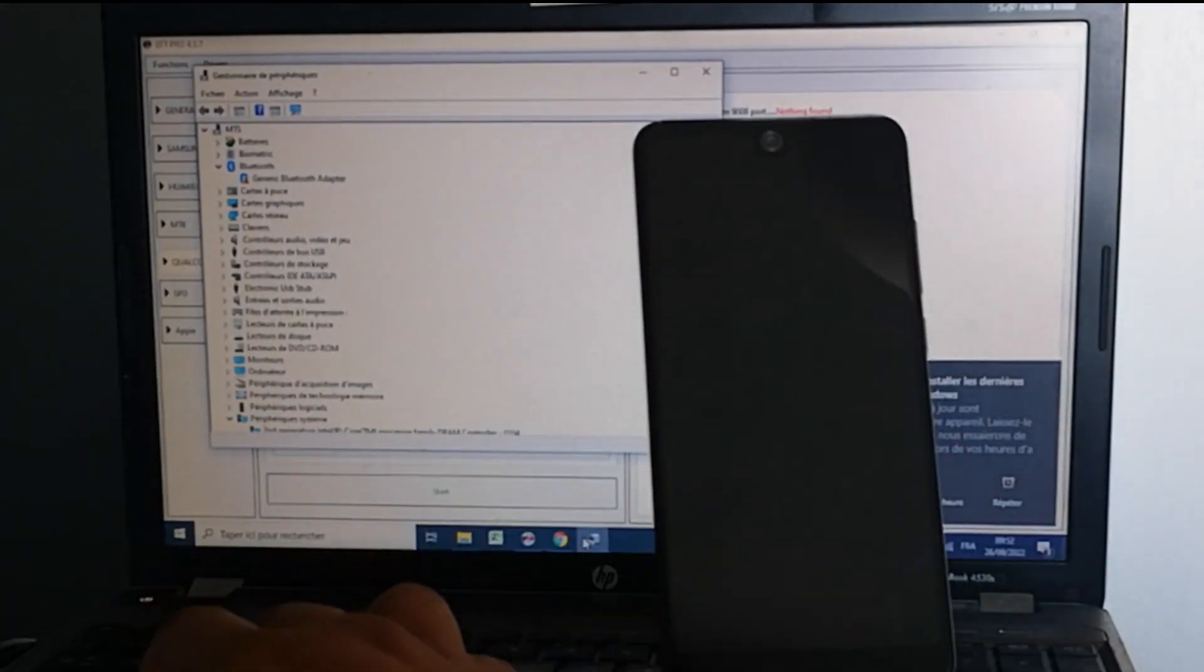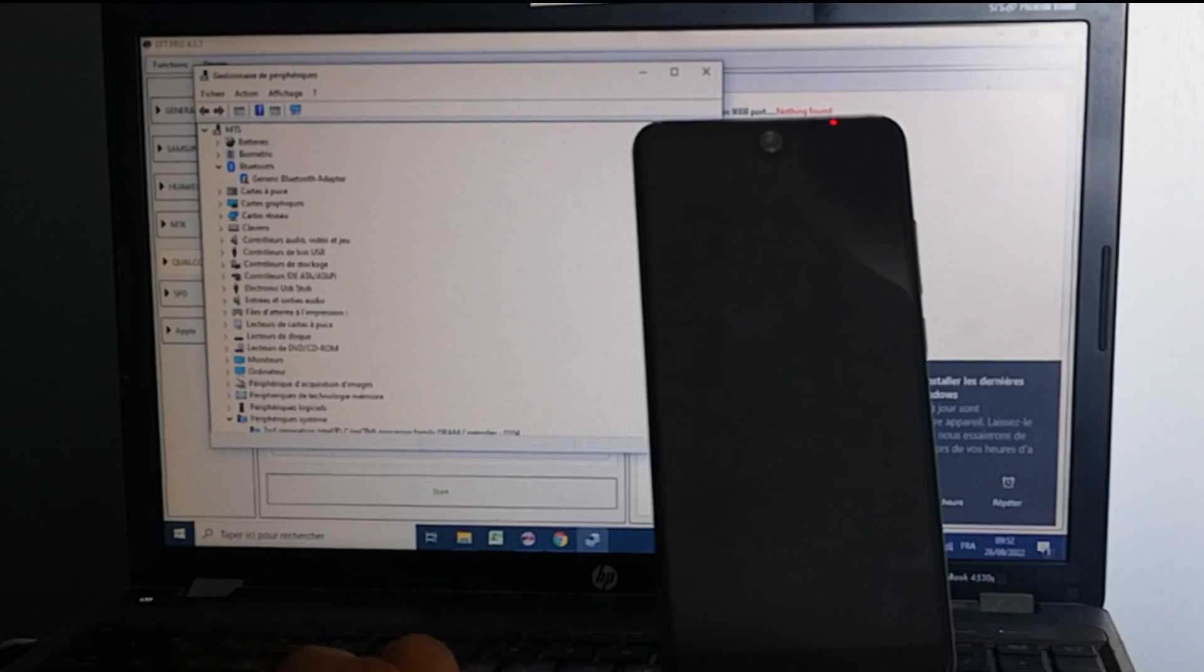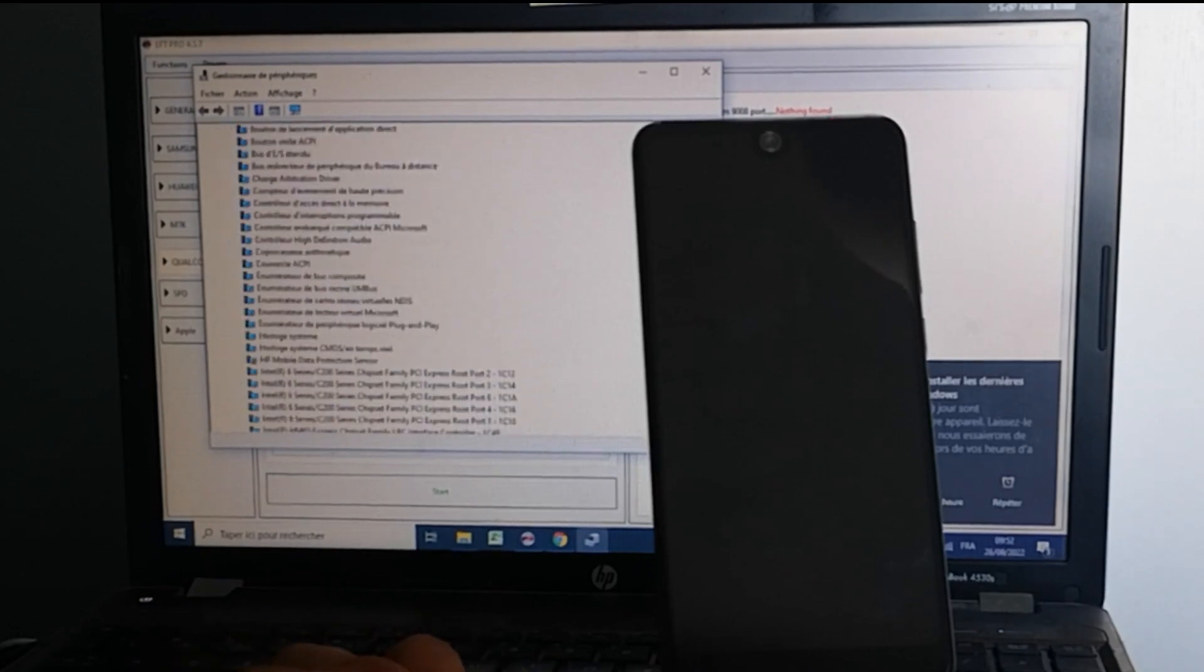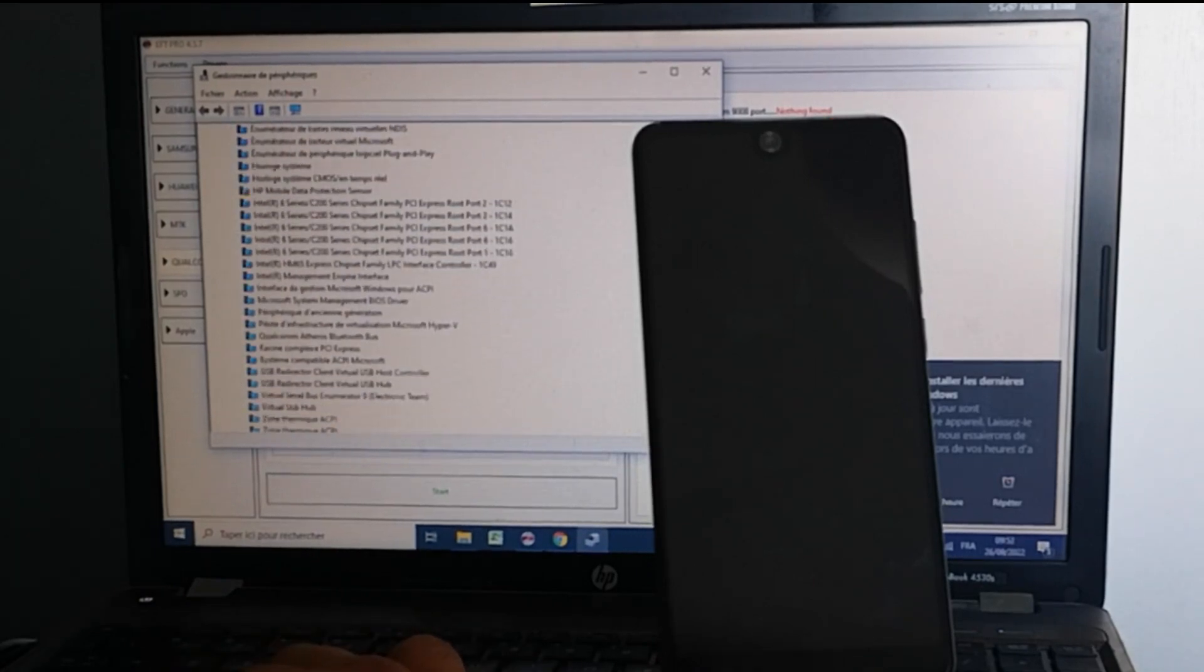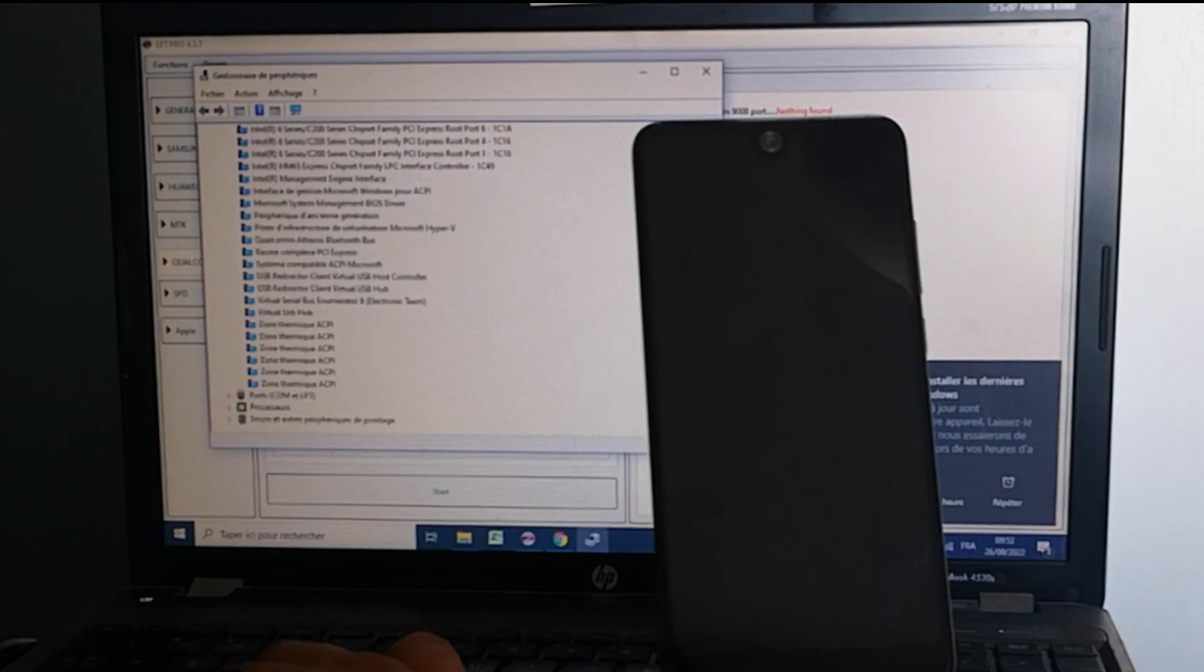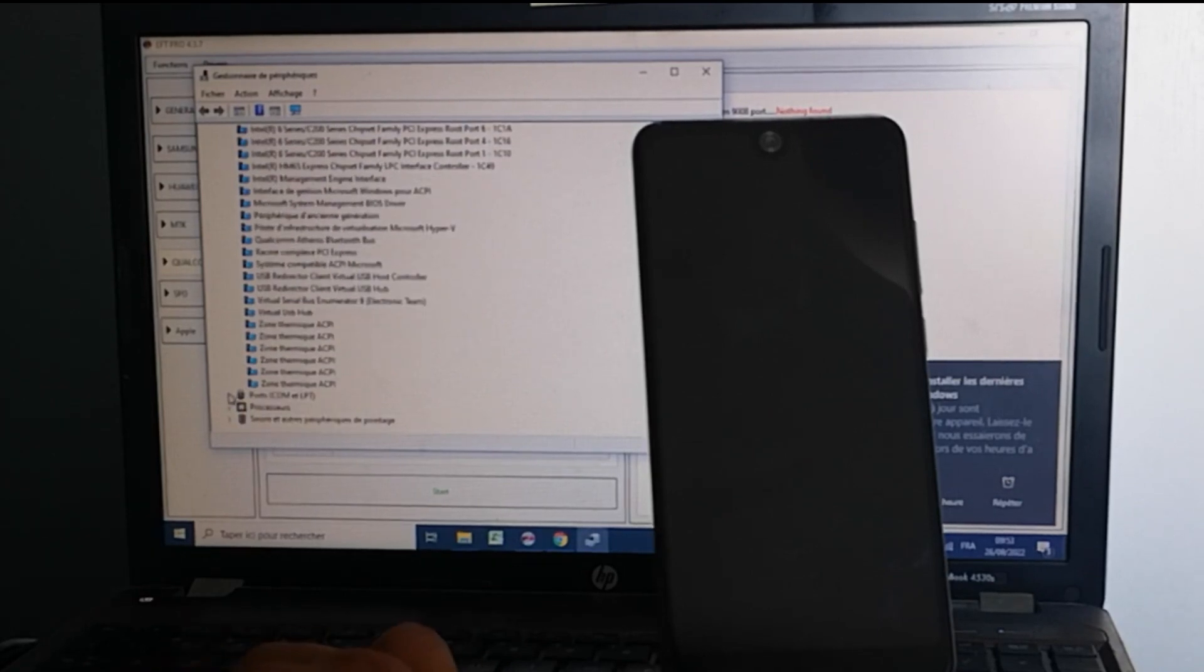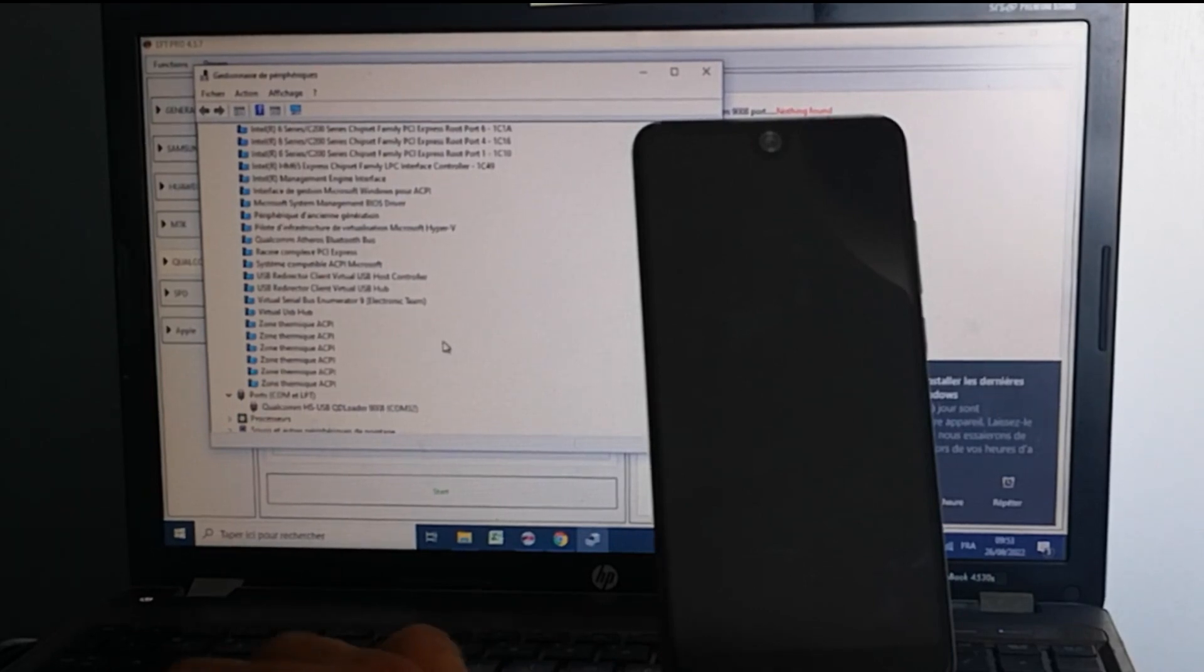So let's check if we are now in EDL mode. As you can see, we have the port is open.